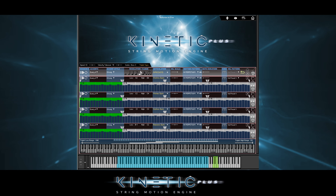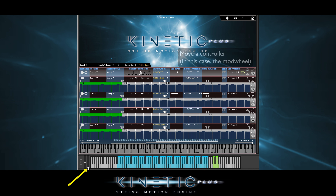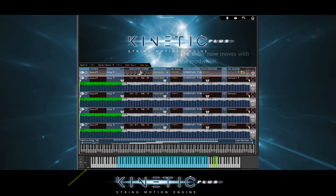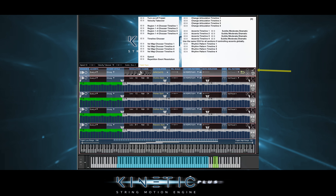Just about every feature in Kinetic Strings Plus can be automated. Most of the time it's by using KONTAKT's MIDI Learn process. But some features can't be automated that way, so we've made an automation page where you can choose MIDI controllers for those.